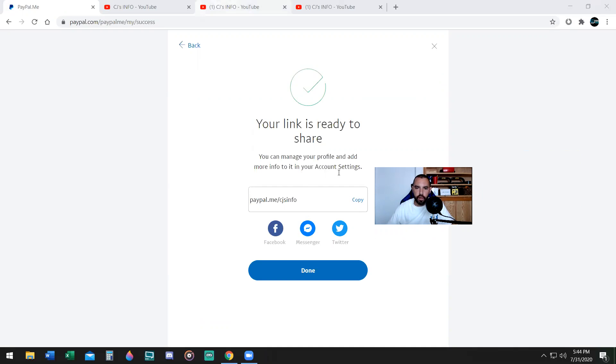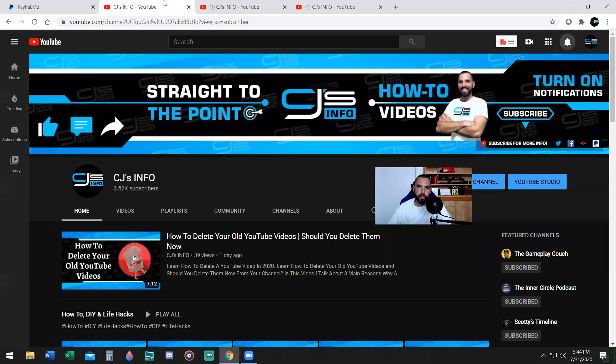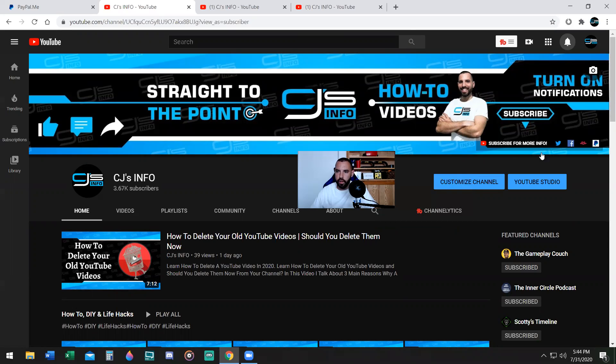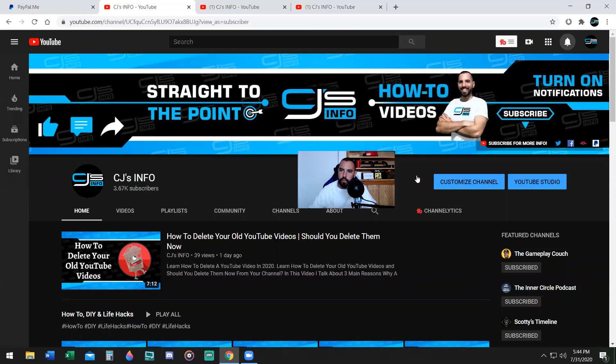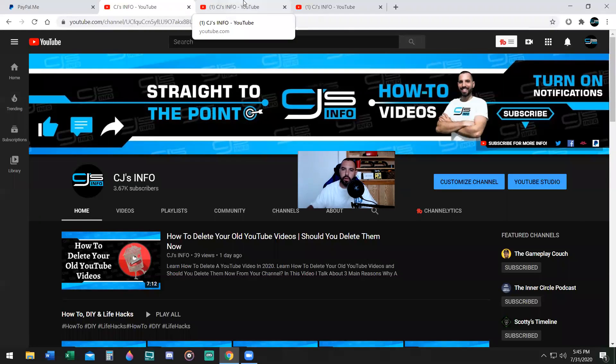So how do we go ahead and put this on our social media? We hit copy, Facebook, messenger, Twitter. There's no YouTube button, but for YouTube, I highly recommend for people who are not monetized yet that you go onto your YouTube page and you put it here in your channel links. See how I have channel links at the top right corner. It's at the very end here, PayPal.